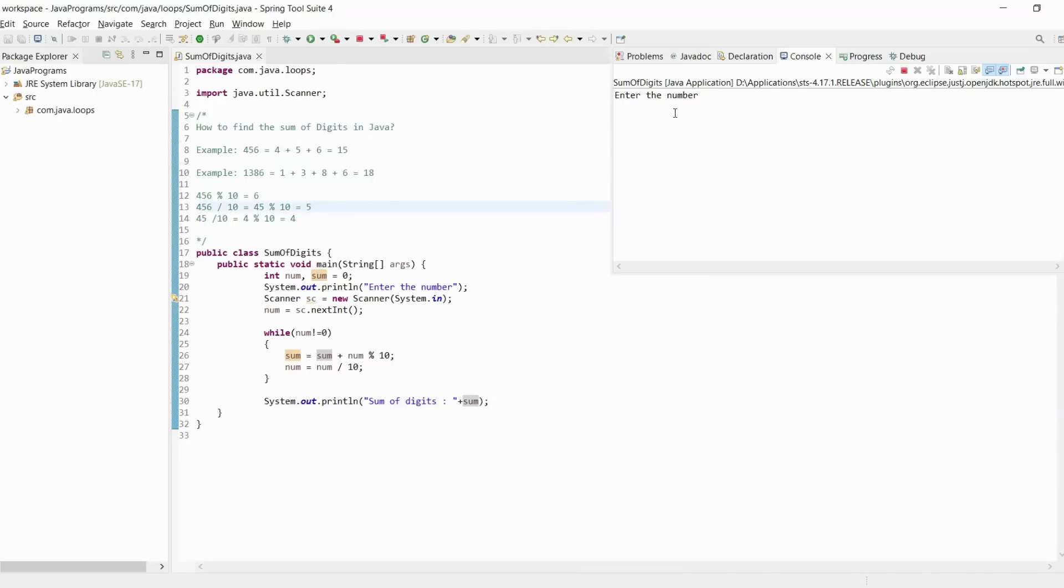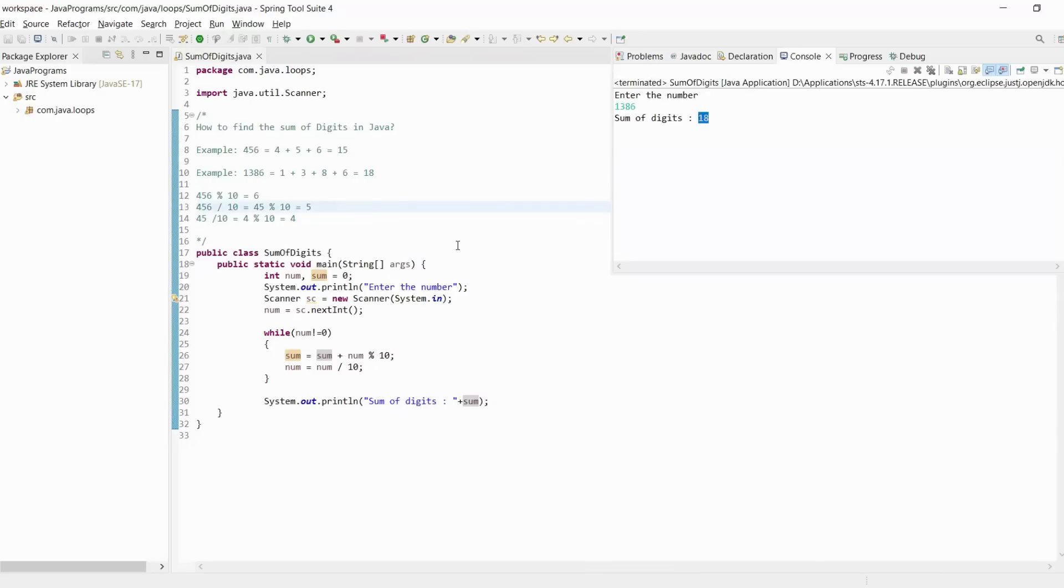Enter the number. We will enter the second example: 1386. Sum of digits is 18. Hopefully you understand and are clear on how to write a Java program to find the sum of digits in Java. If you have any comments regarding this video, please write them in the comment section.